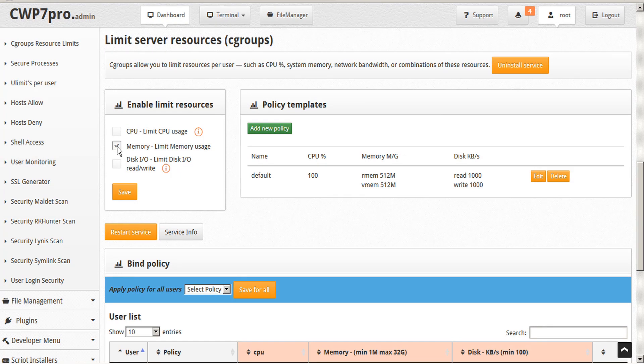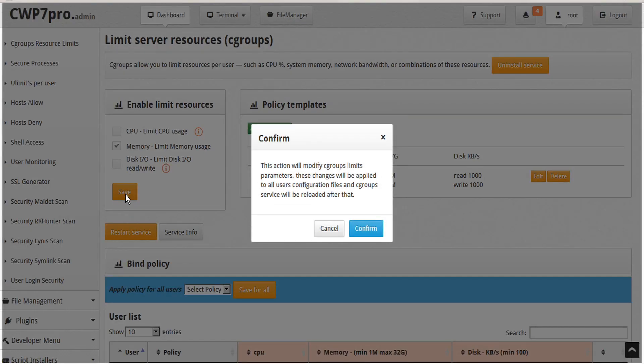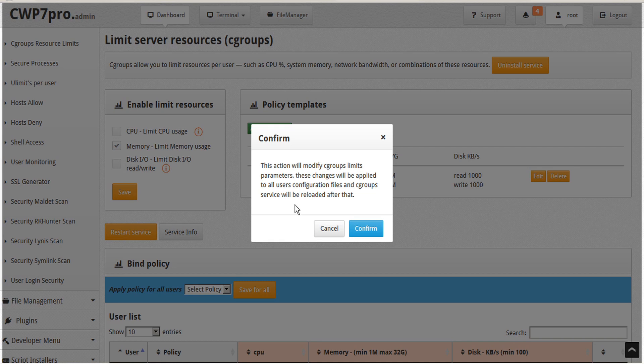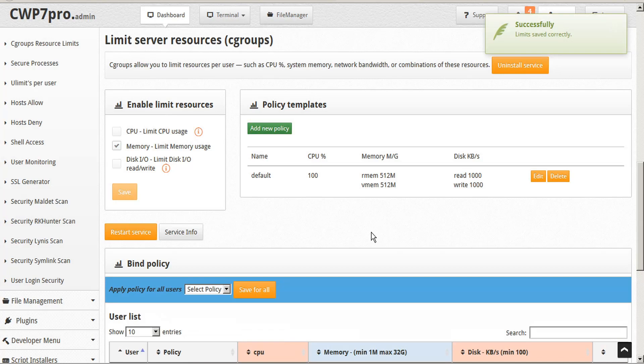Some other virtualizations could also have differing issues with specific limits, but this all depends on the VPS provider kernel abilities. Once you've selected the resources that you want to limit, click Save. The confirmation pops up and lets you know that this action will modify cgroups limits parameters. These changes will be applied to all users configuration files, and cgroups service will be reloaded after that. Go ahead and confirm. And our limits are saved correctly.